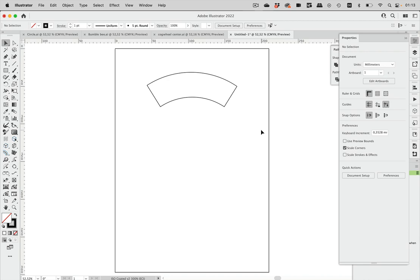For instance, you have this die line — this is a cup — and you want to have stripes on it. So in order to draw your stripes you need to find the center of this circle. So how can you do that?